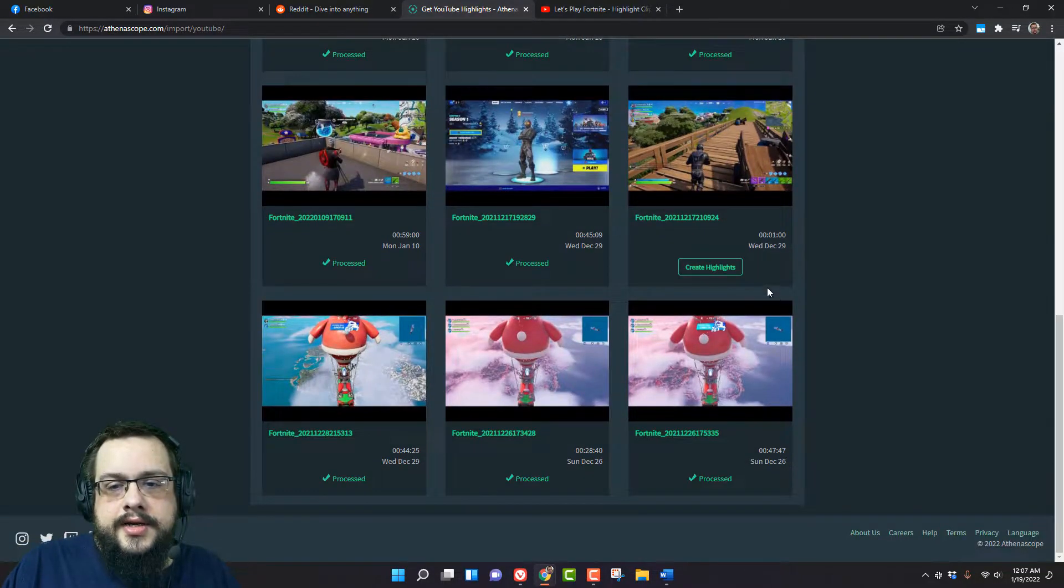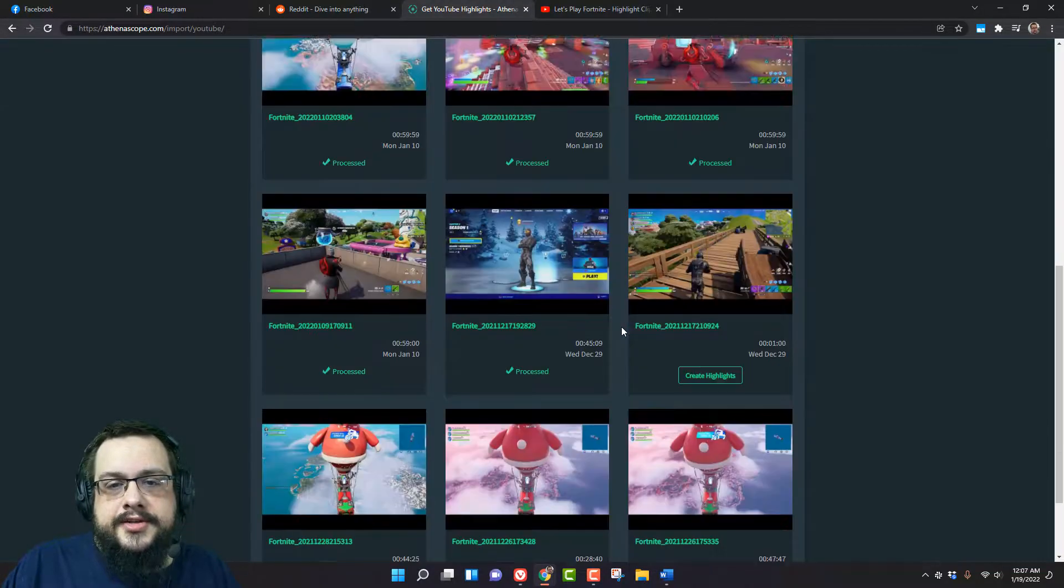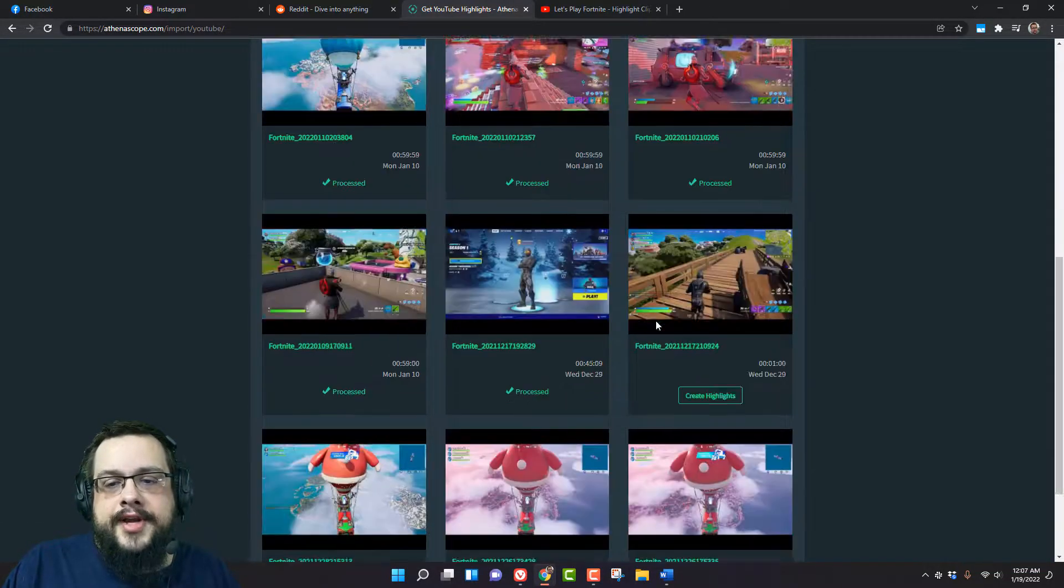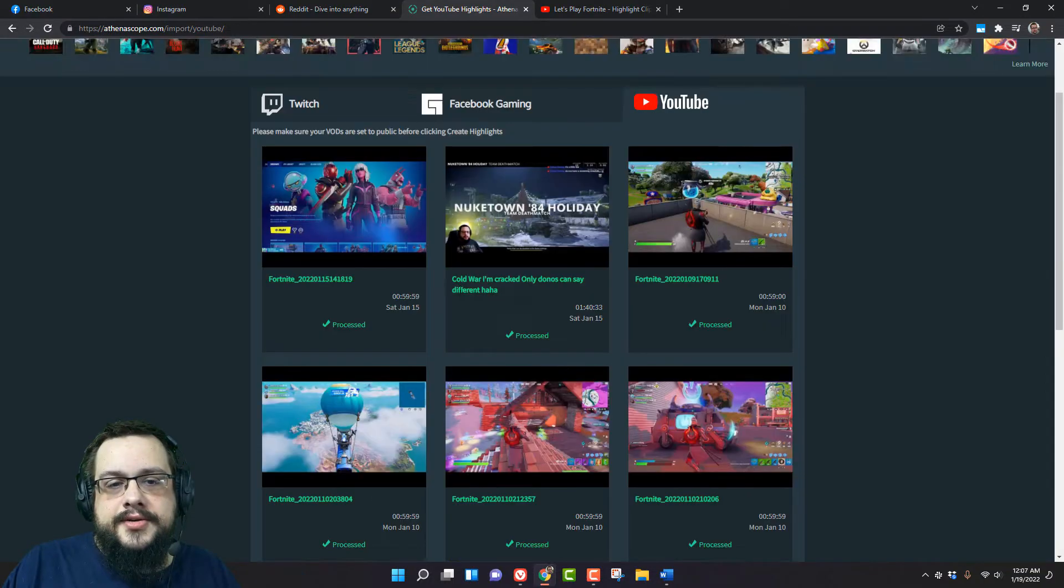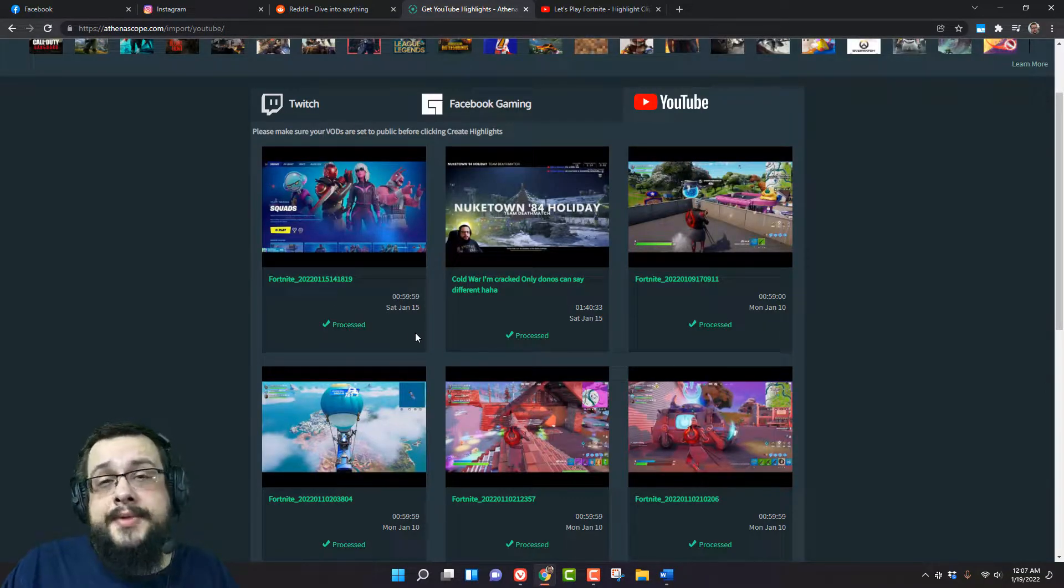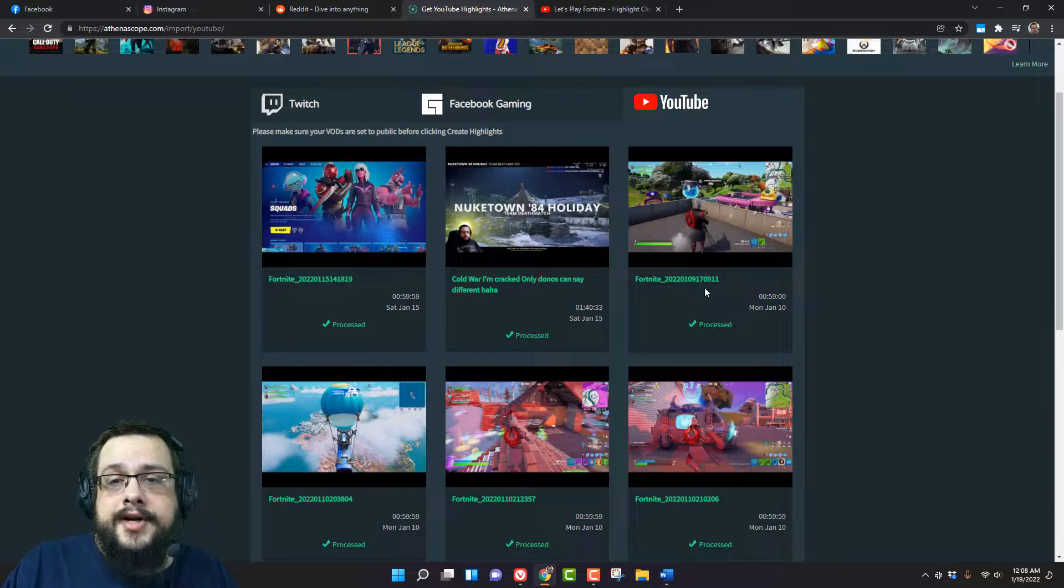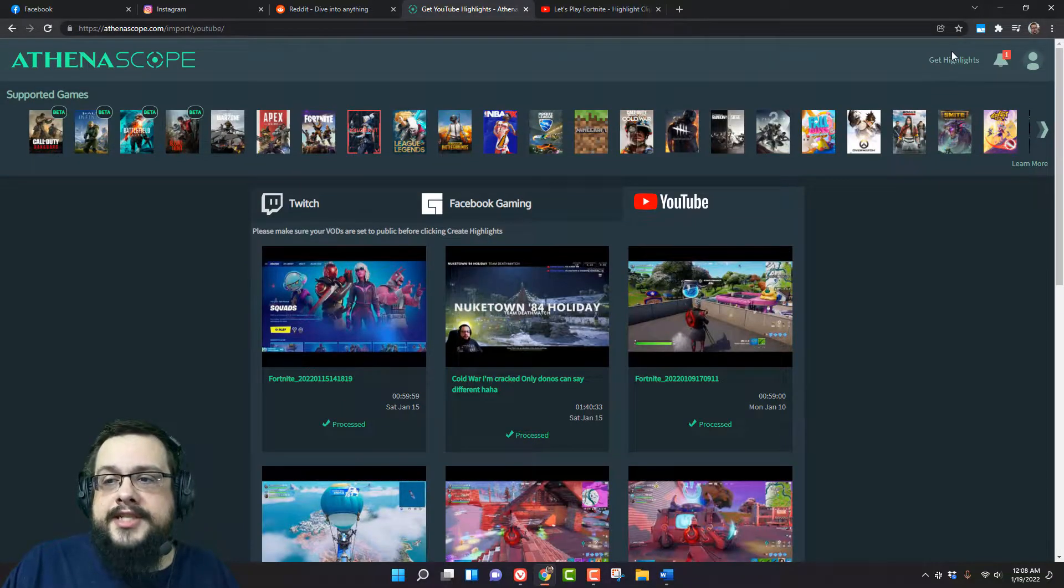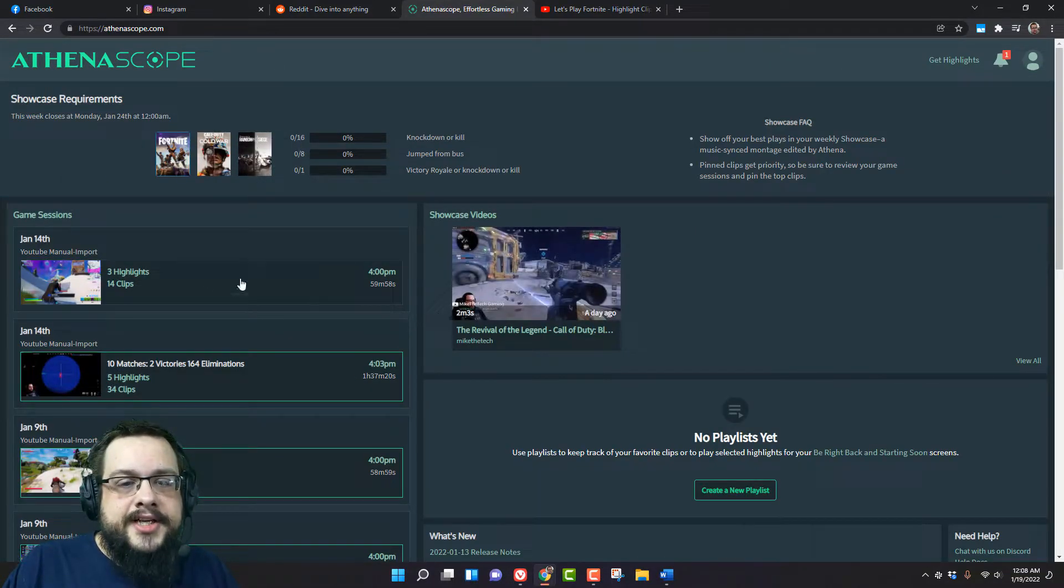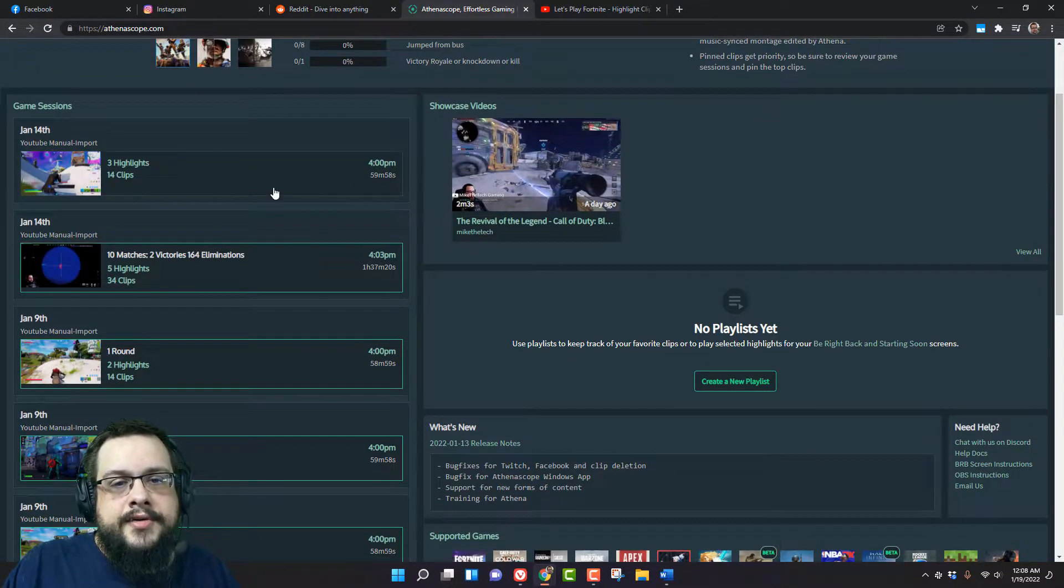Actually 12, so it shows you the past 12 videos you've uploaded and then it will give you the option to process them. Once you process them it takes about an hour, maybe two hours depending on the length of the video. And once it's ready you go to the main page and they will show up here.